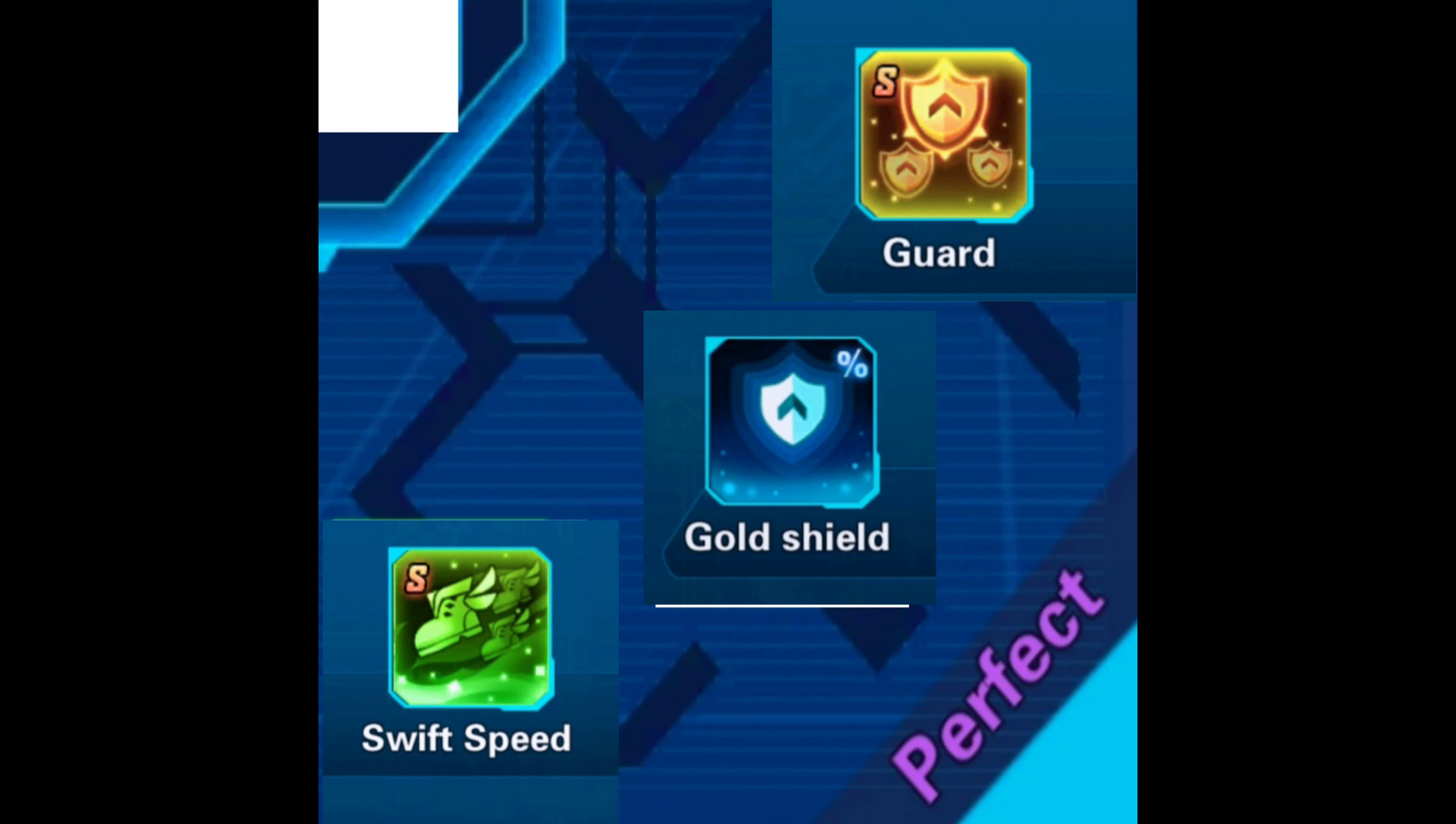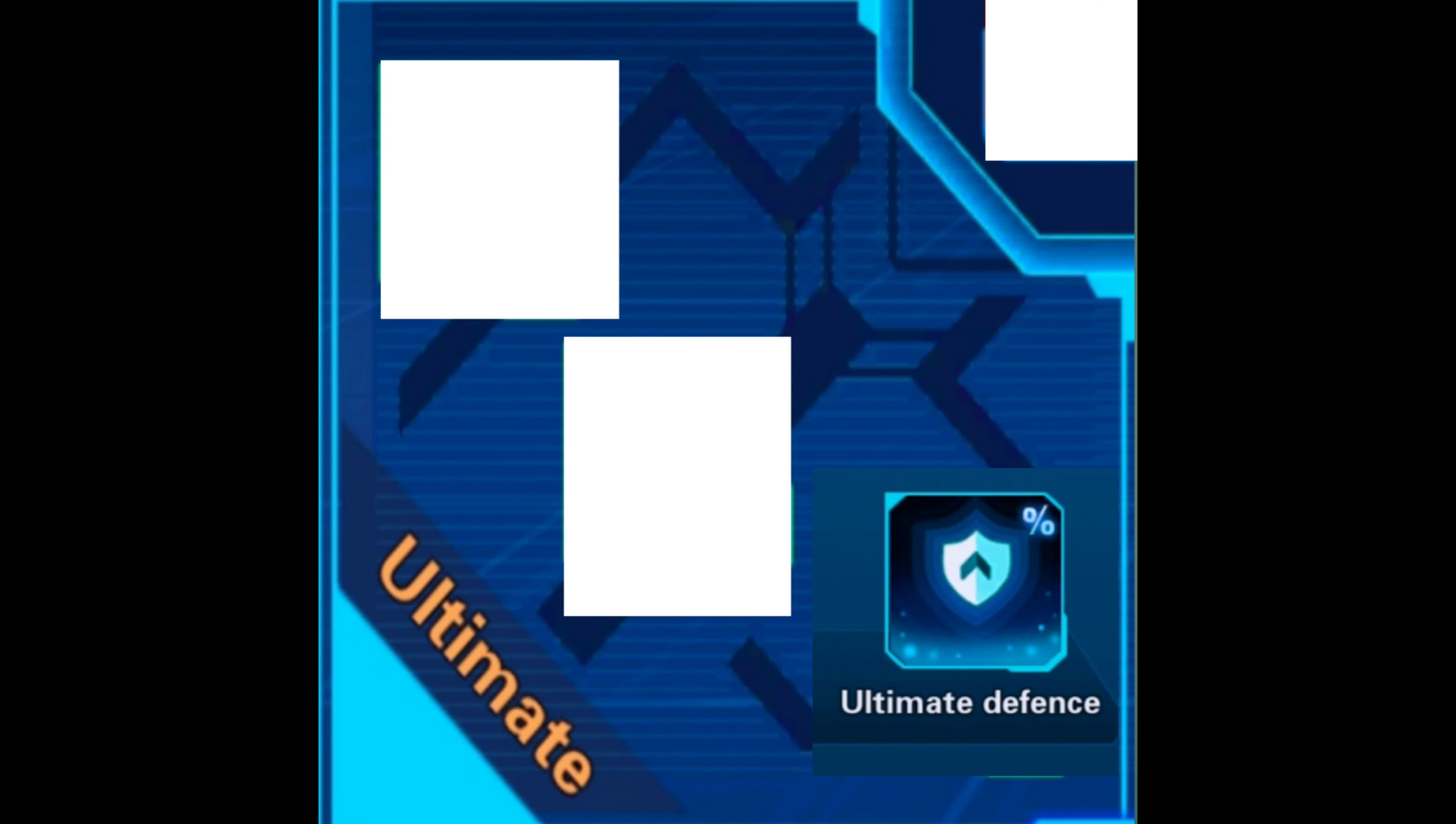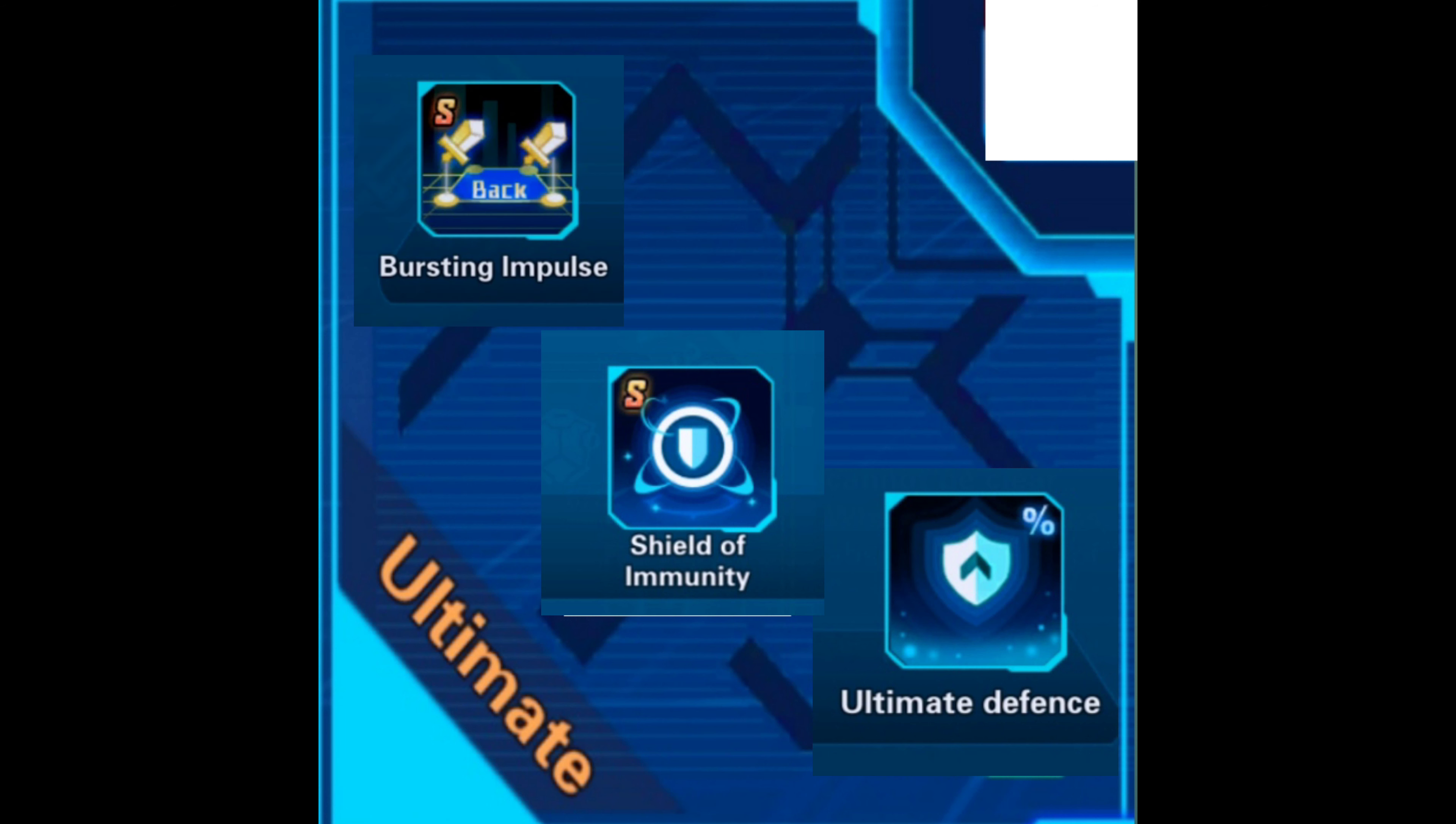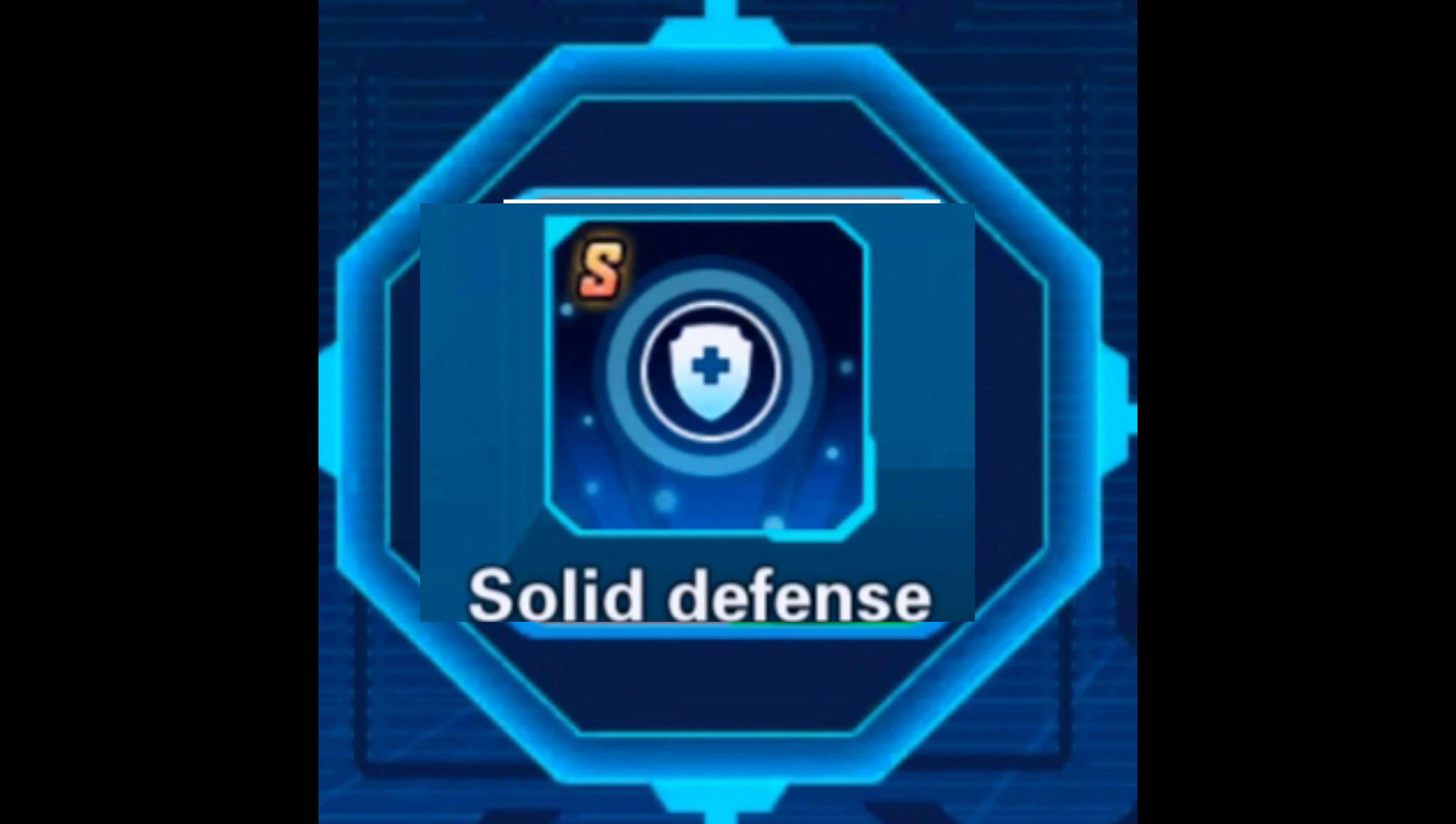Perfect - in the perfect section can be installed guard, gold shield, and swift speed or super barrier. Ultimate - in the ultimate section, ultimate defense, shield out immunity, and bursting impulse can be installed. Evolution - in the evolution section can be installed solid defense.